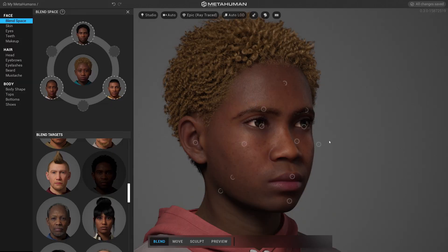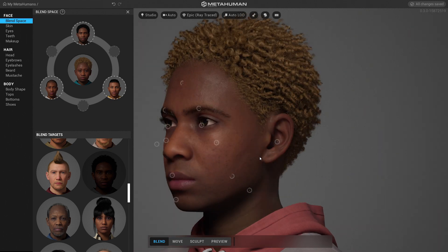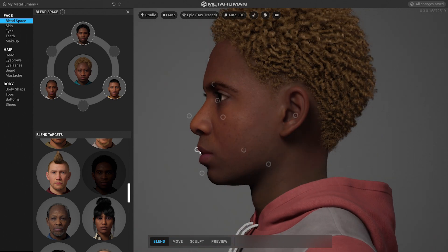The MetaHuman Creator uses a library of real scans of people. So when you move the handles around to create a character, you're mixing together different parts of real people to create something that's still really believable and lifelike and has personality.